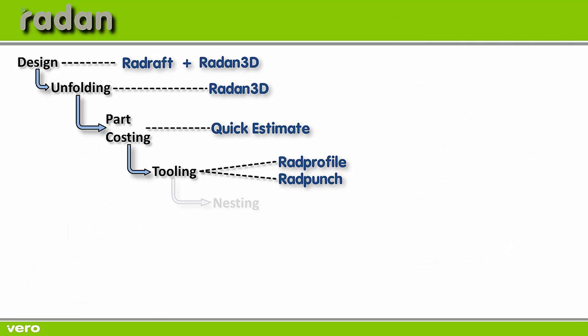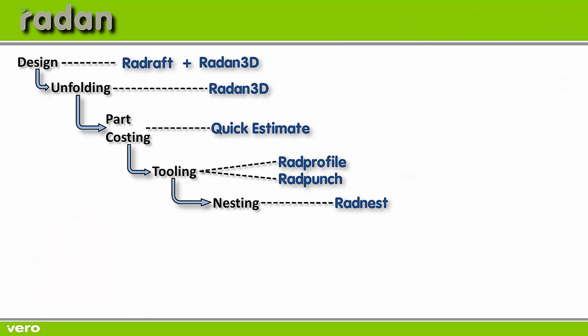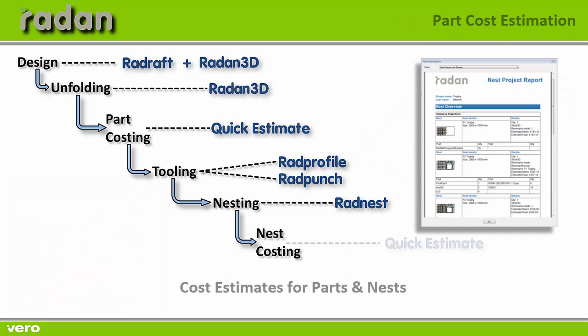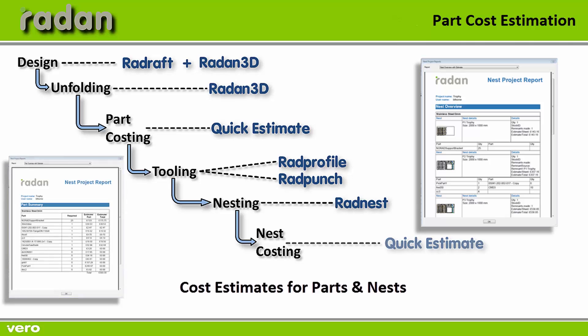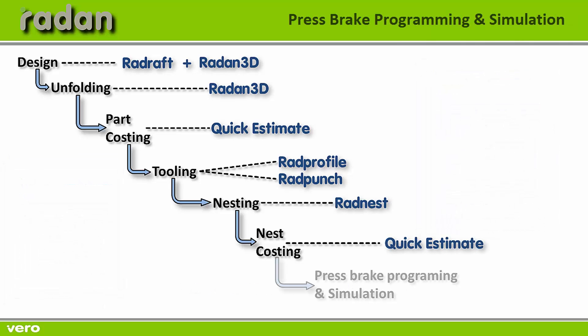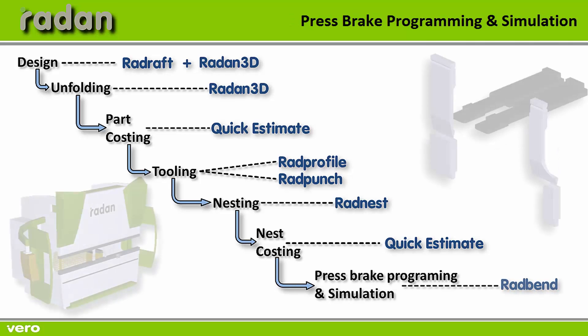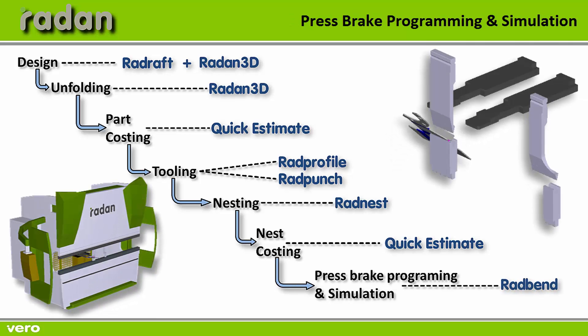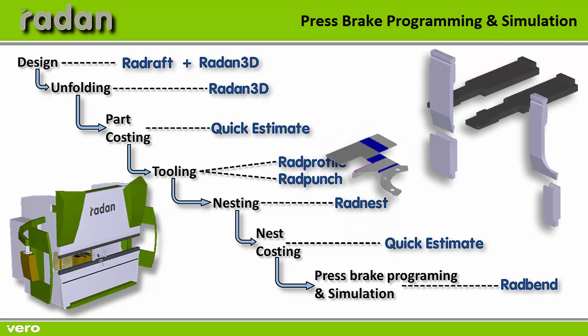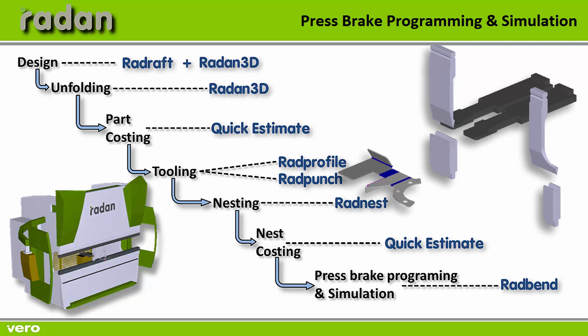I then added my component to a nest and was able to get a dissimilar true shape nest for that component. Again using quick estimate I was able to get costs for those nests. And then finally using Radbend I'm able to create an NC program for my press break and do a true 3D press brake simulation.